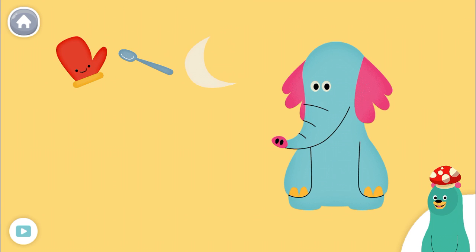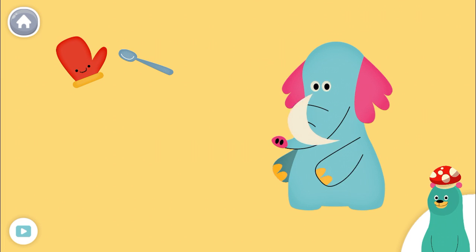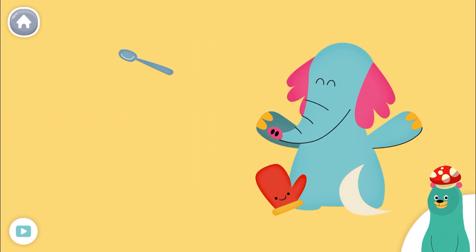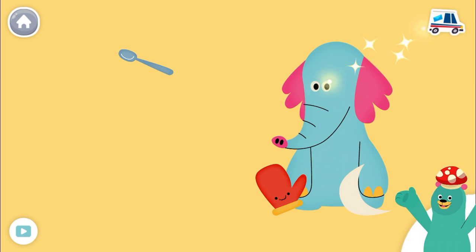Drag the things that start with the M sound to Olive. Mitten. Yay!